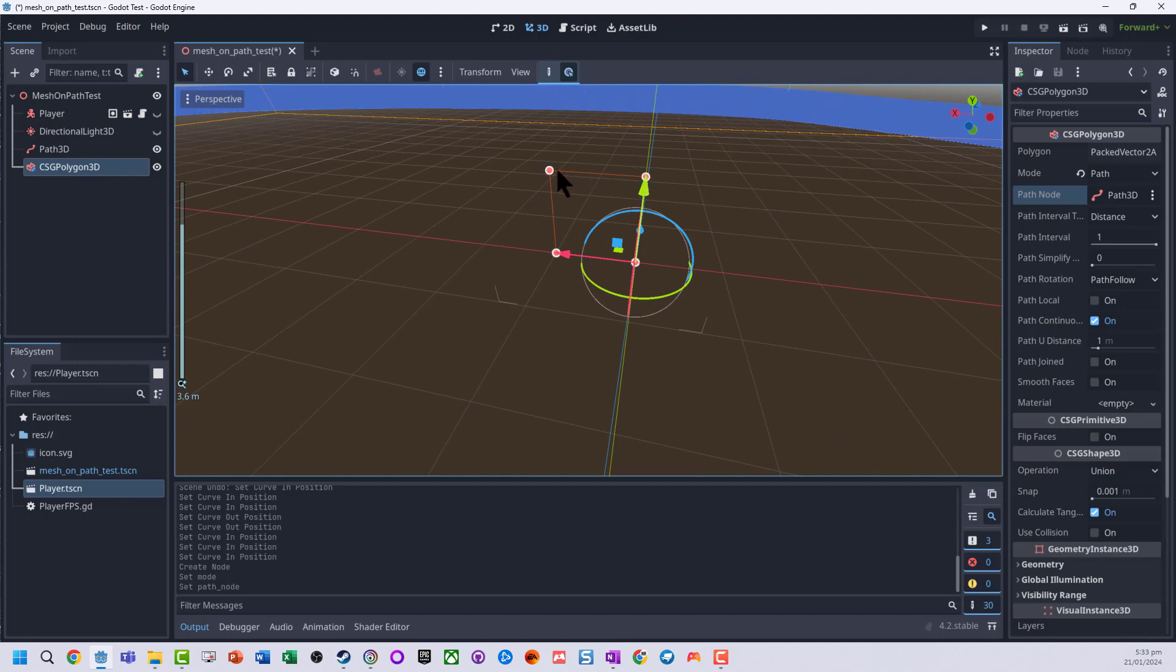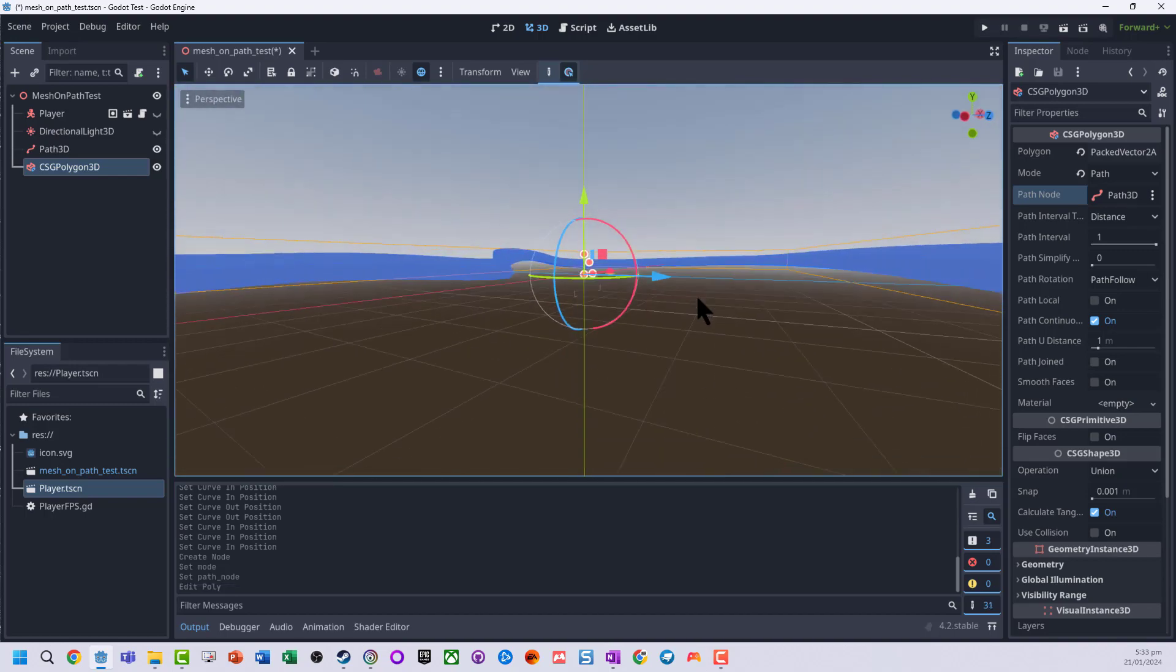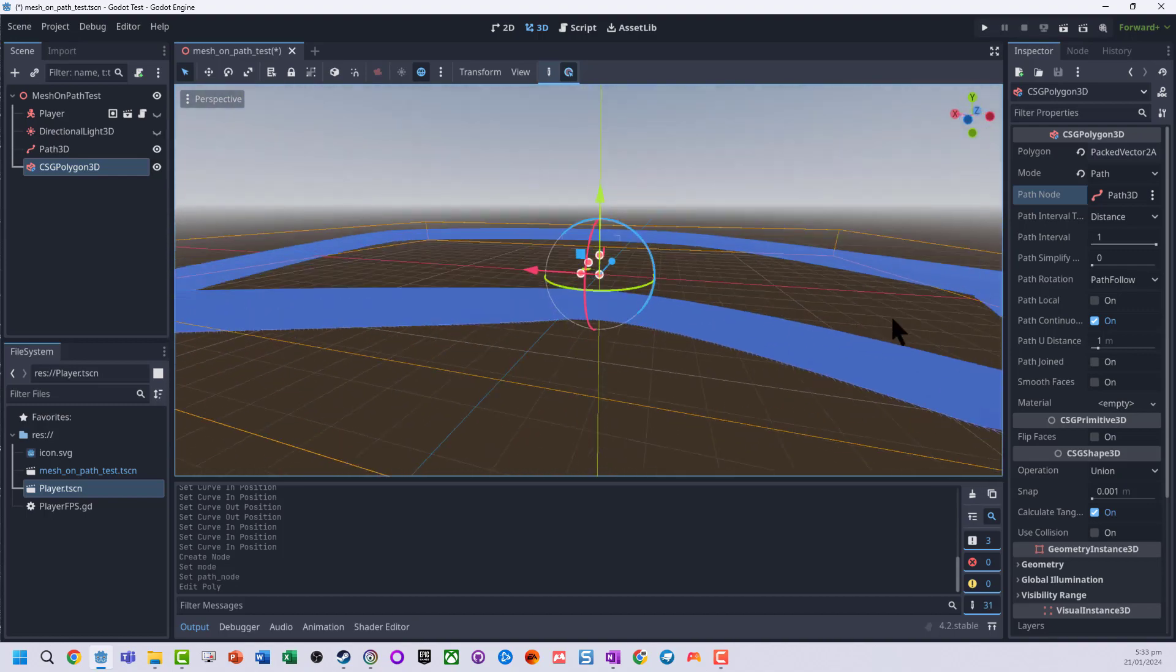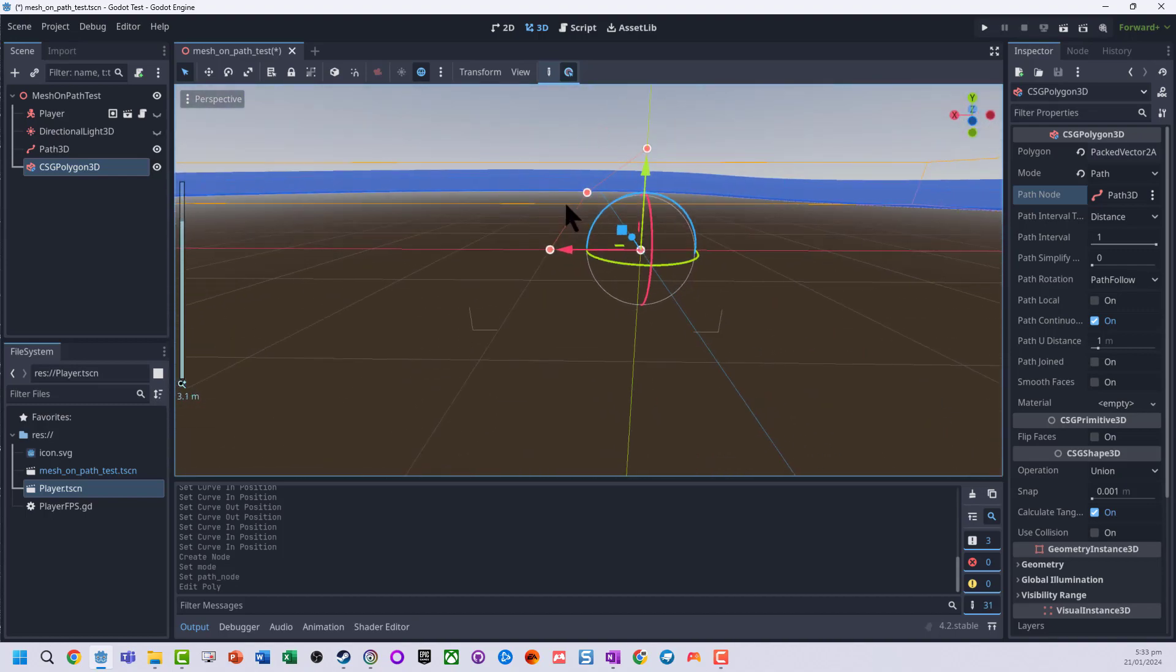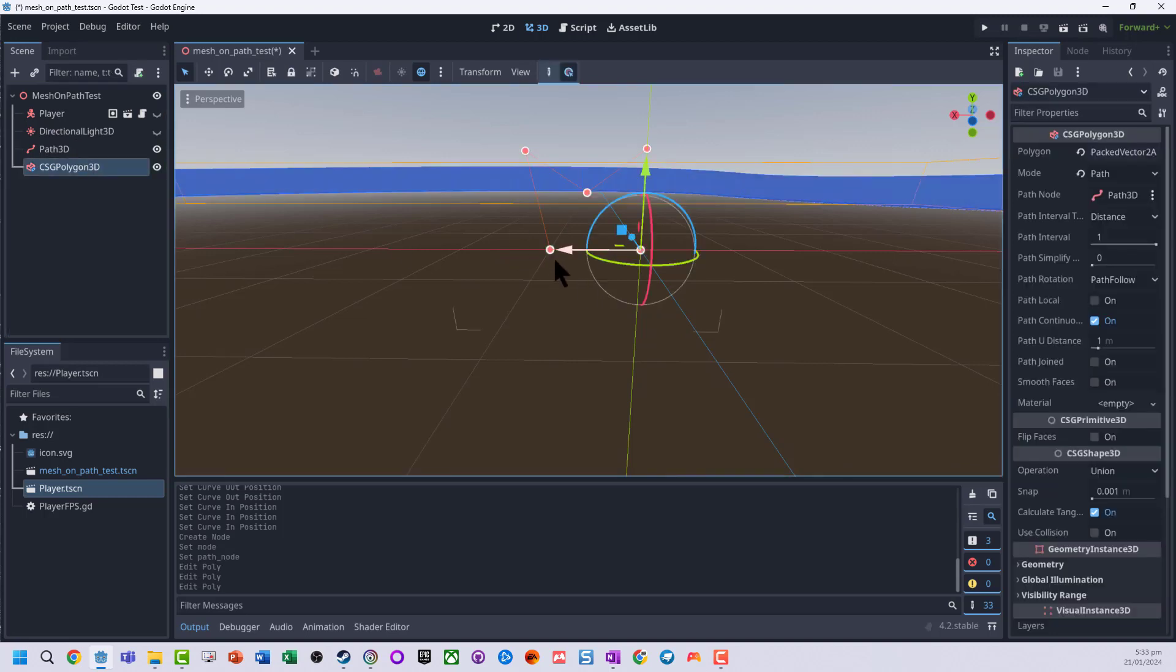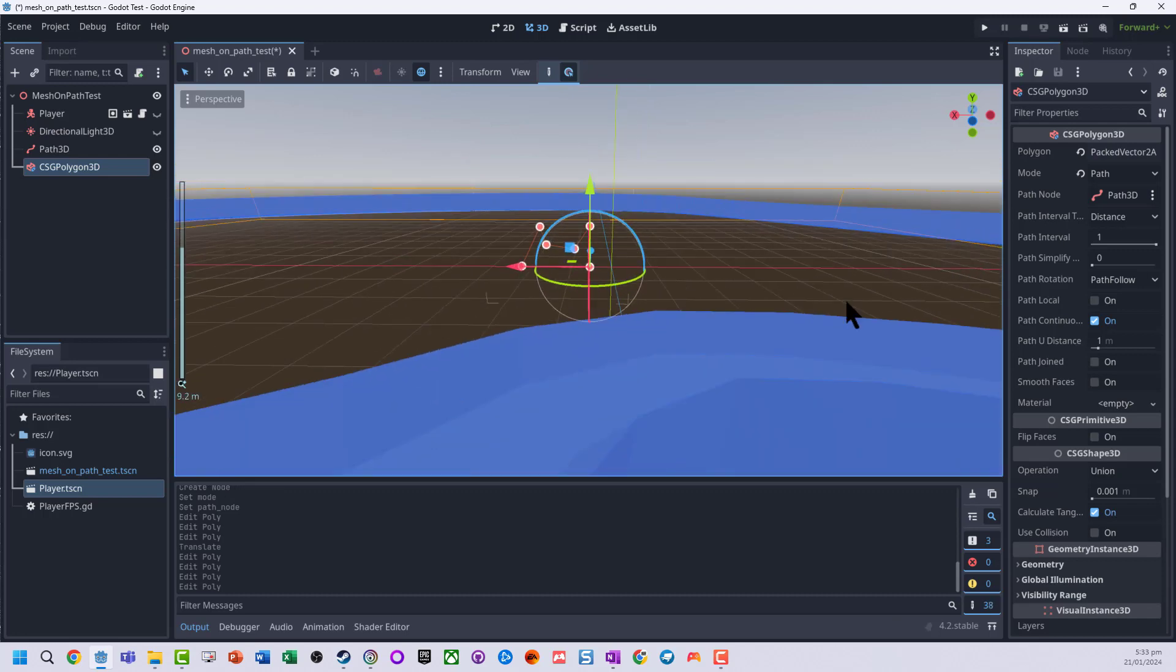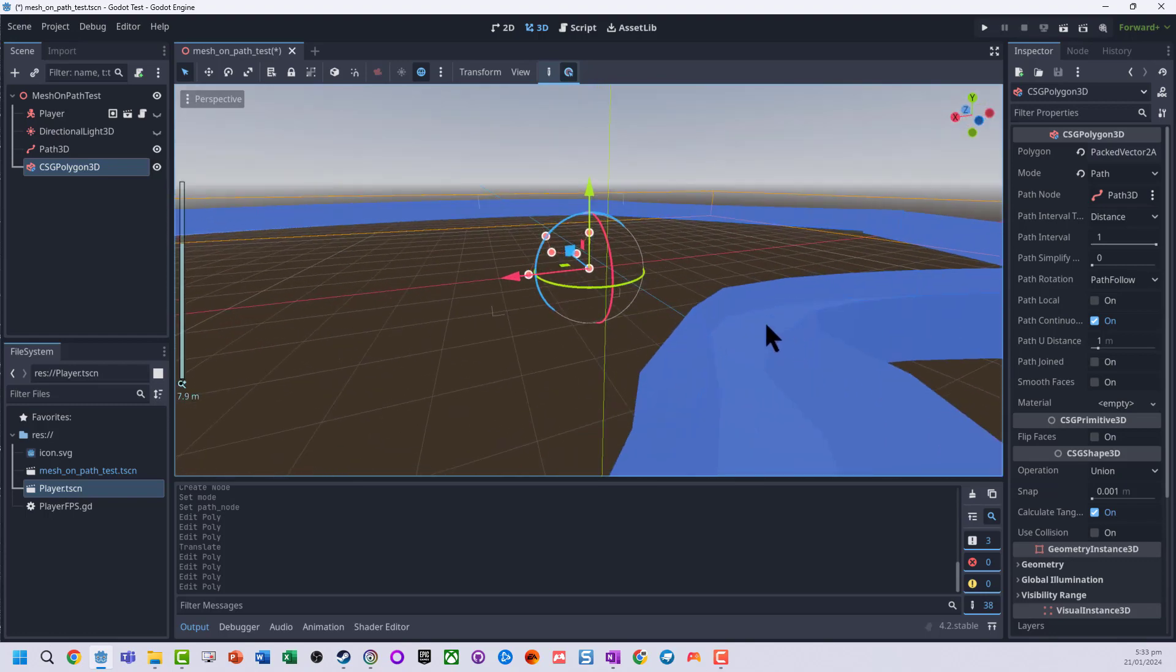So if we actually go and modify this polygon shape, you can actually see that the shape is actually changed as well. Now if we go into the polygon, if we press control we can add extra little points, so I'm going to go and modify this just so we've got what looks like a little new shape. So we can see that's actually changed this whole design here.